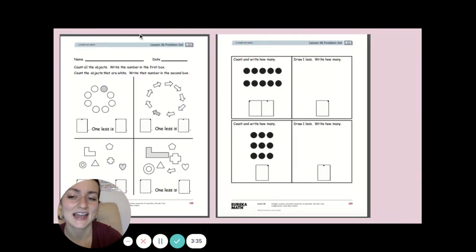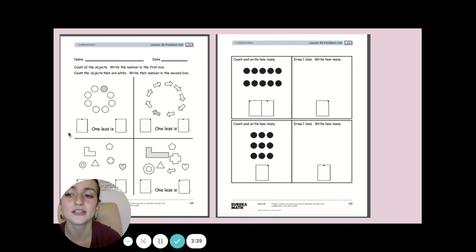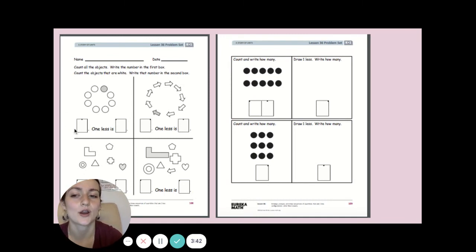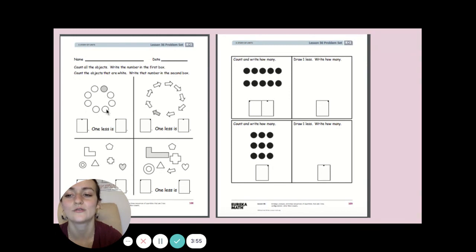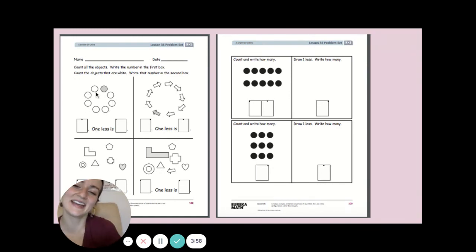In today's problem set, you're going to count all of the objects and write the number in the first box. Then you're going to count all the objects that are white and write that number in the second box. For example, one, two, three, four, five, six, seven, eight — and one less than eight is seven. One, two, three, four, five, six, seven. See? There it is. You're going to do that for this whole page.